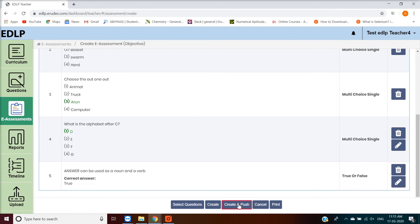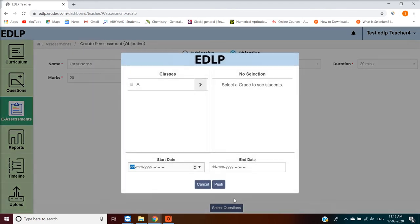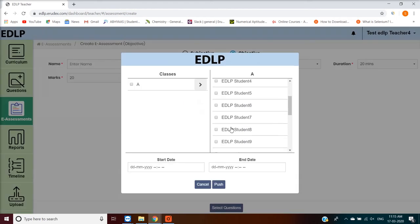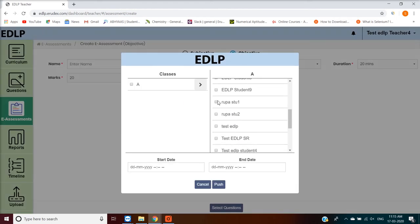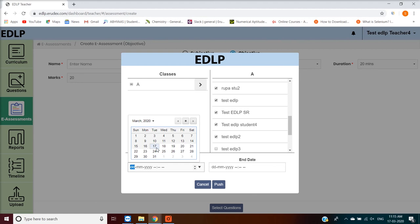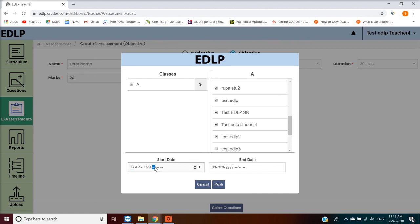If you click on the Create and Push action, a new pop-up window will appear and you will be prompted to assign the created e-assessment to respective students, either individually or section-wise. You can set the date and time for the e-assessment to appear for the students.